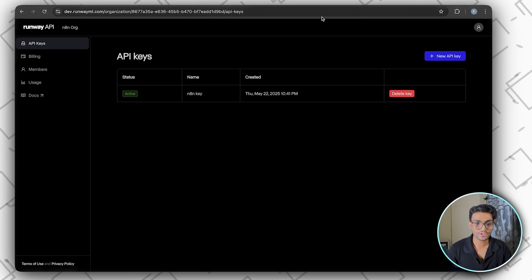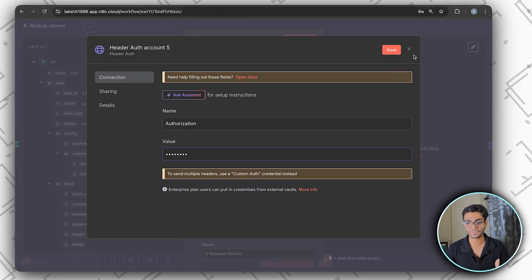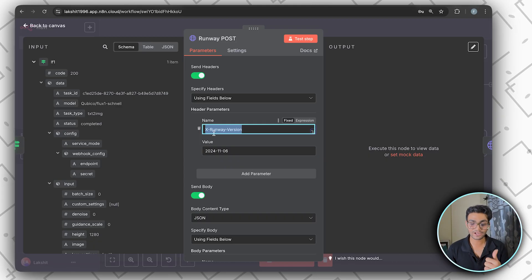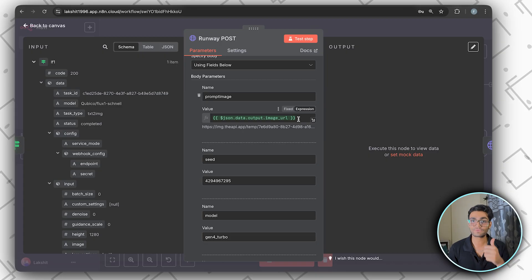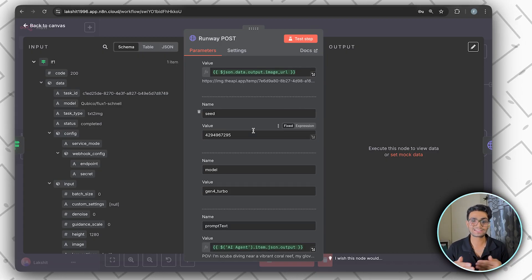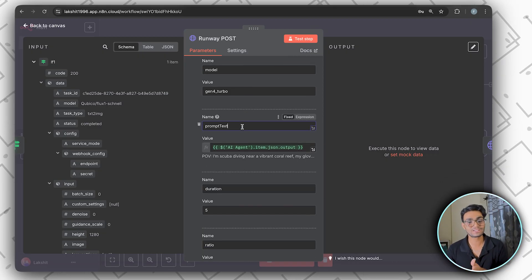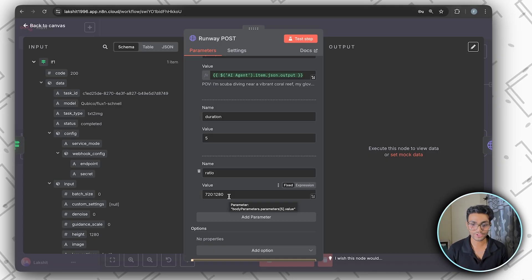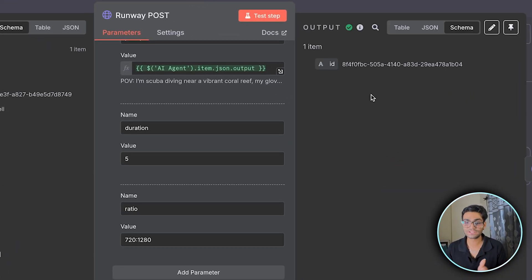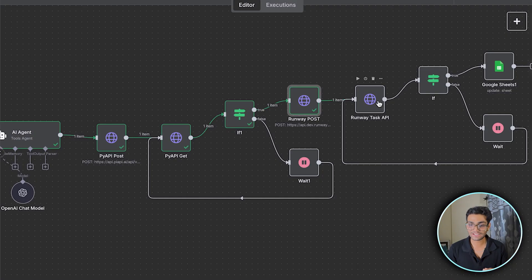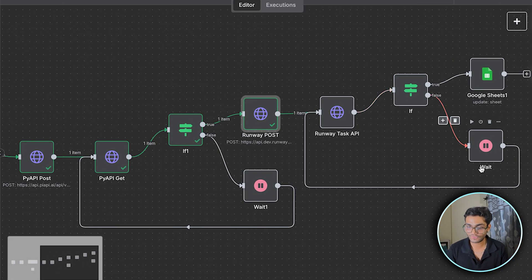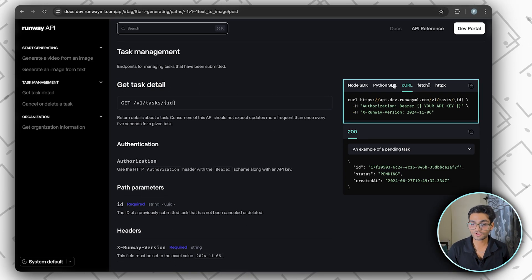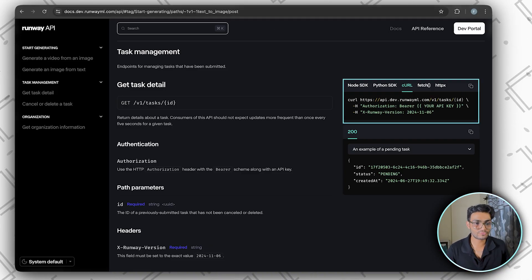Make sure the header includes 'X-Runway-Version'. In the body: the prompt is from the AI agent, the image is from Pi API, the model is 'gen4_turbo', duration is five seconds, and resolution is 720x1280 for vertical. After the test step, it returns a task ID — same polling pattern applies. The IF node checks if status is 'succeeded'; if not, we wait and call the Get Task Detail API again.